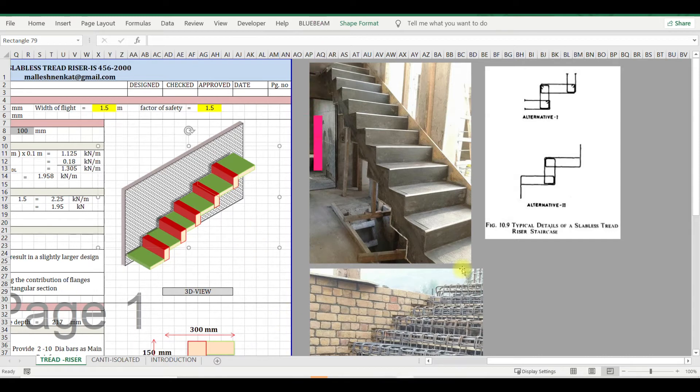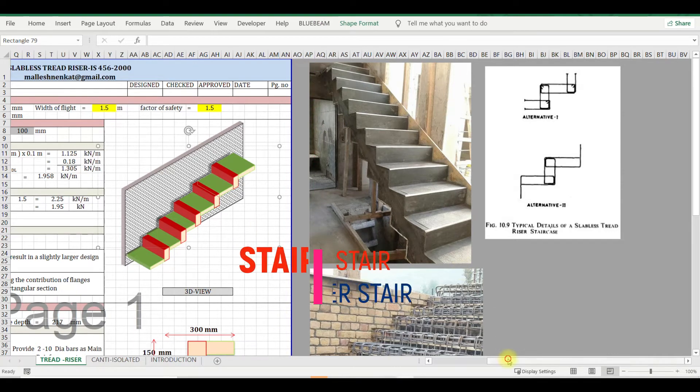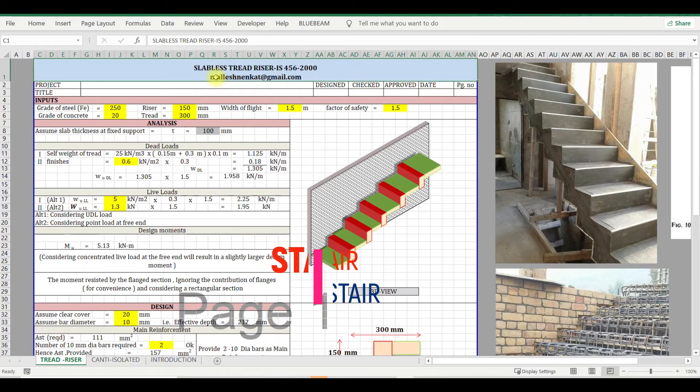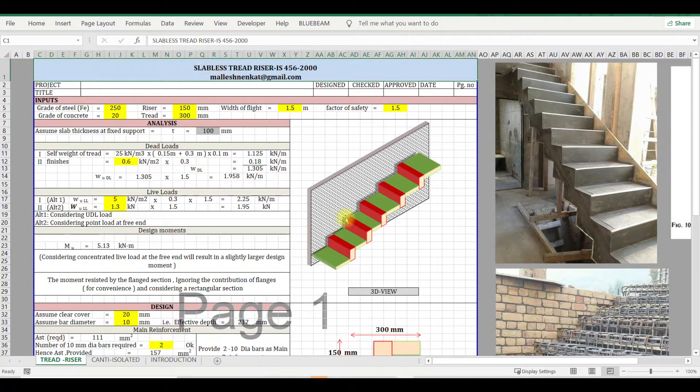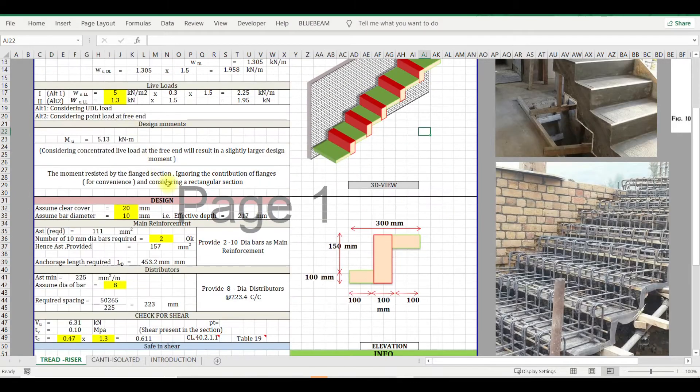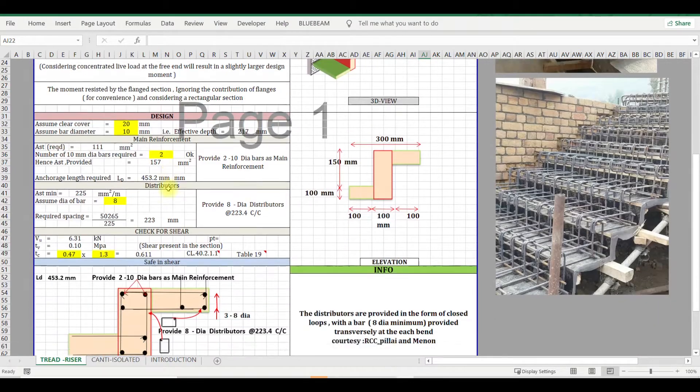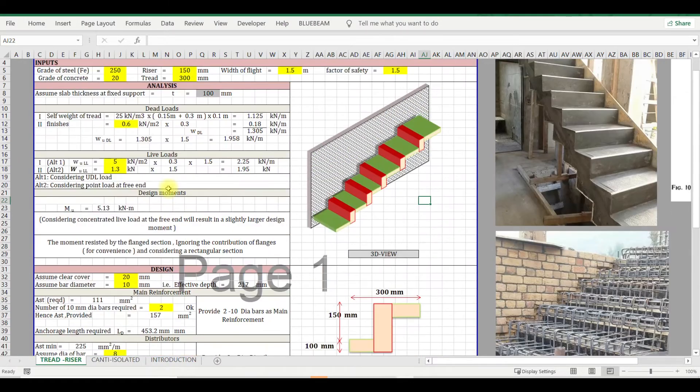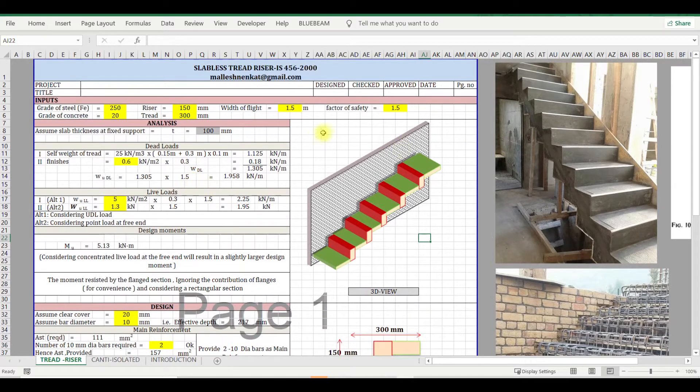Hello everyone, this is a simple Excel sheet for slabless tread and riser design. This sheet is very simple and you can find reference of this in various textbooks. I have done it from there itself.